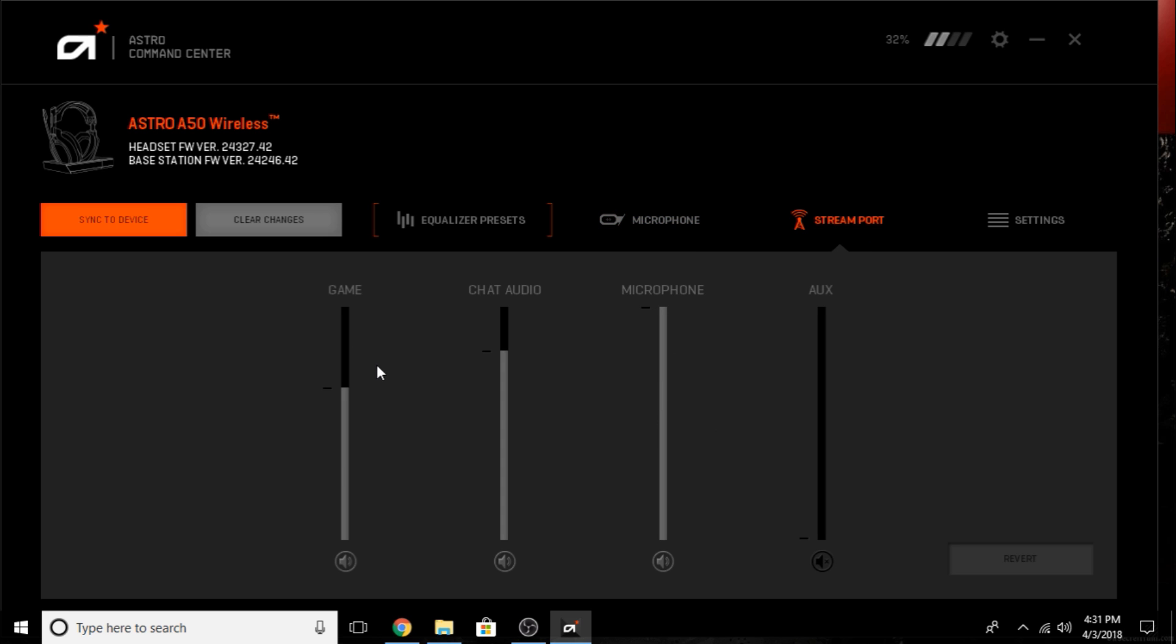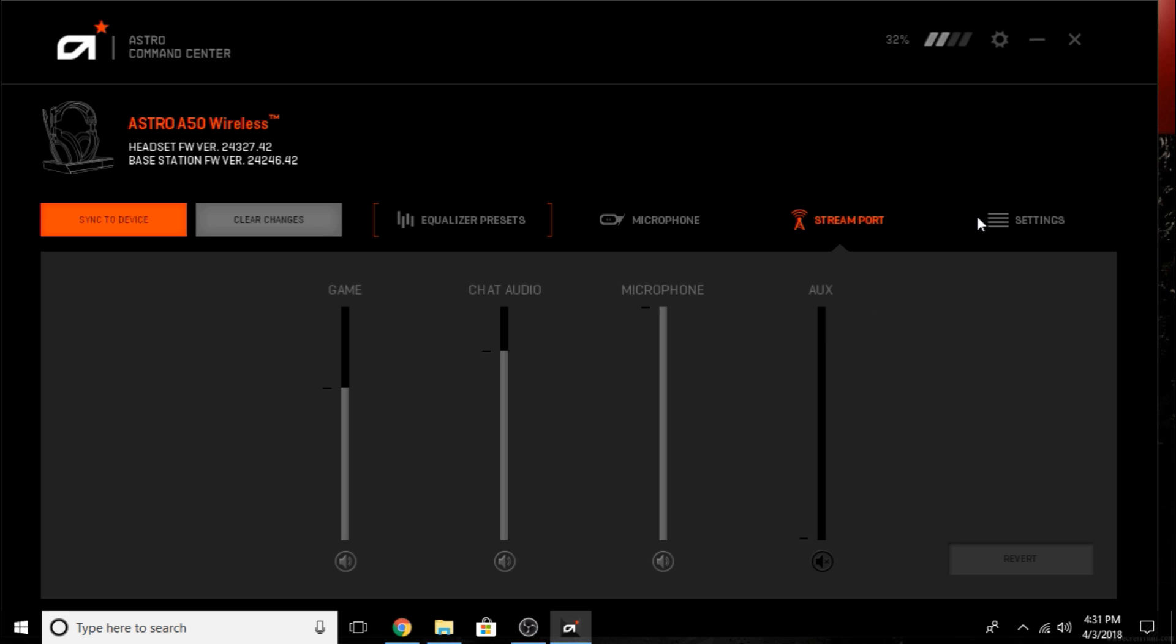You go on your stream port - you've got your game chat, chat audio, microphone level, as well as aux for if you plug an aux cord into the back of your Astros. Most people don't - everybody usually runs optical. If you do have a PS4 slim and can't figure out how to get optical, I'll leave a link below to a video I created on how to set up Astro A50s on the PS4 slim, because Sony didn't put an optical port on the slims.